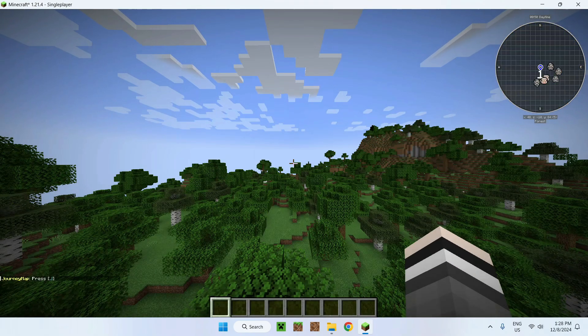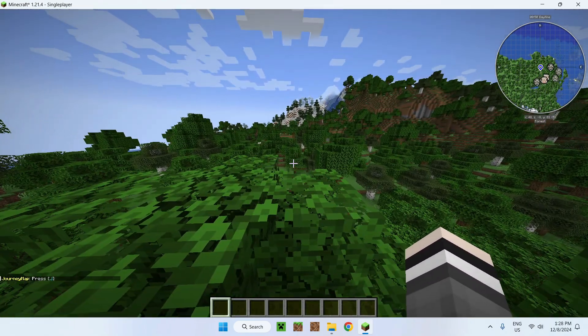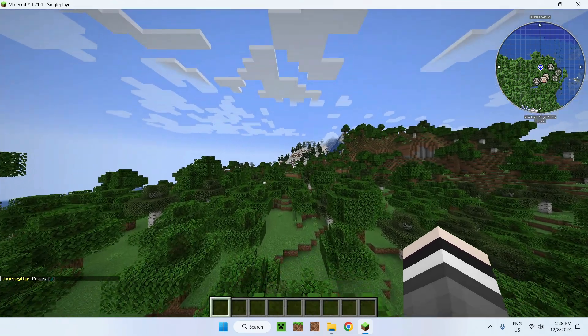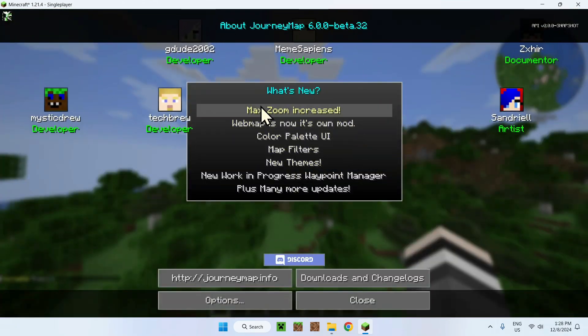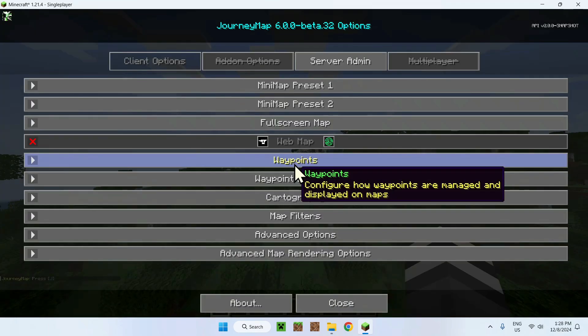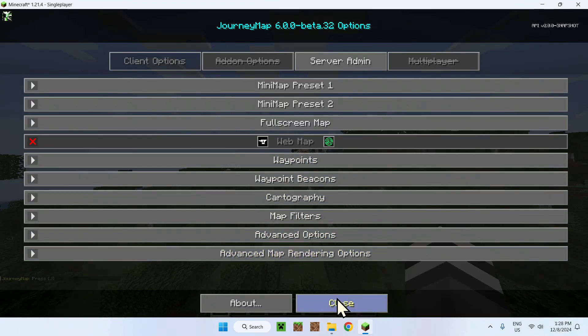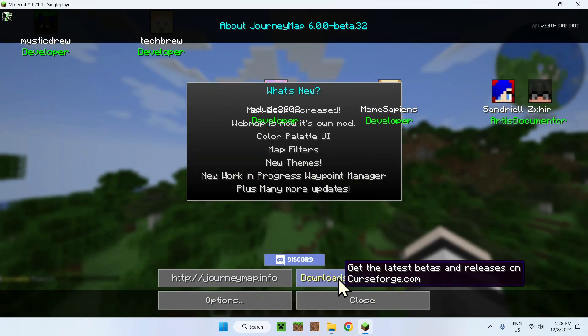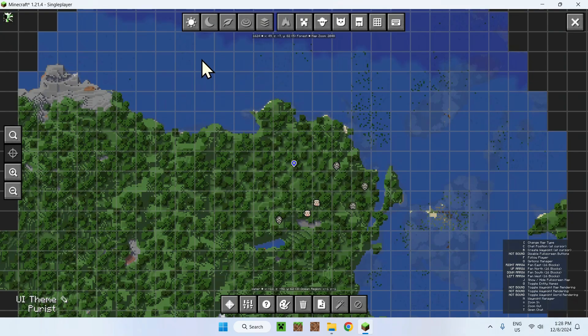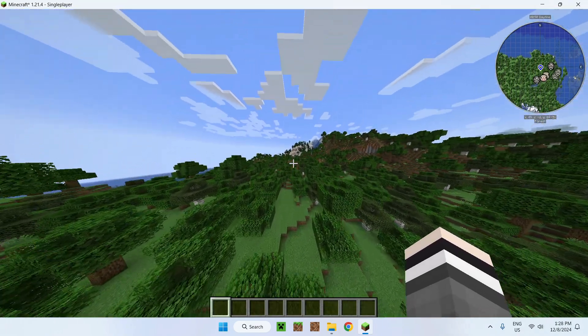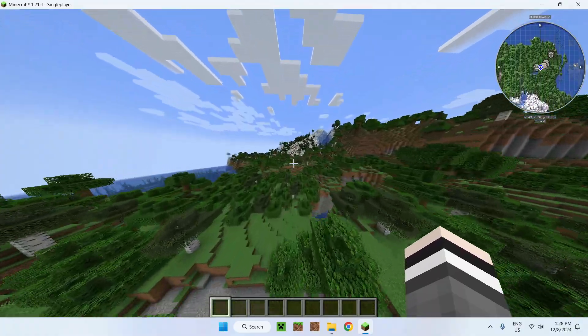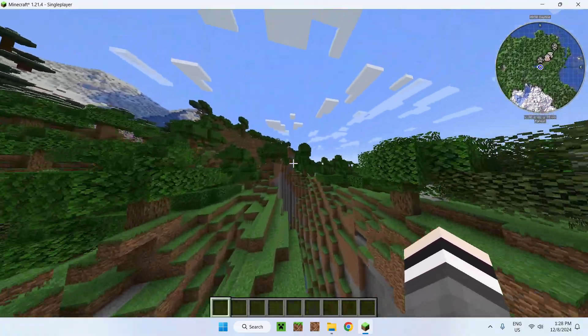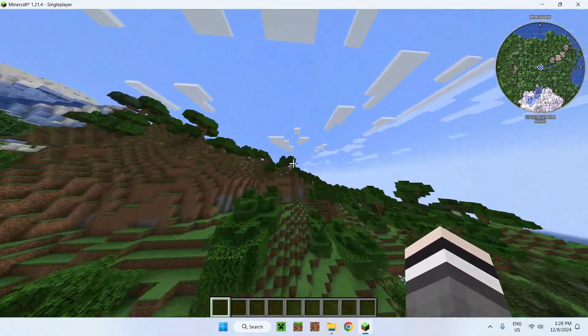And indeed it did, there you go. We even have a little tutorial. Pressing J will open up settings and options for JourneyMap as well. But overall, there you go, that is JourneyMap.